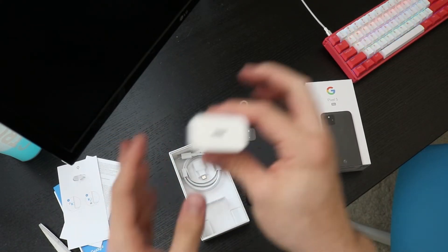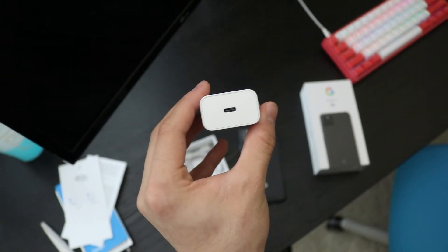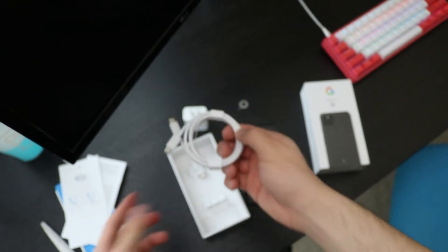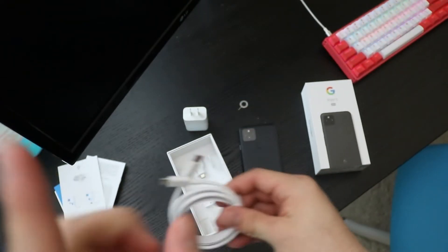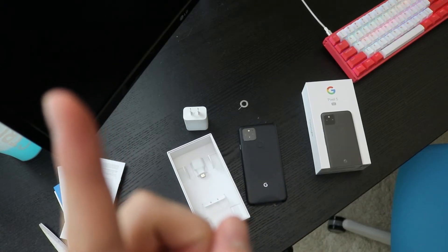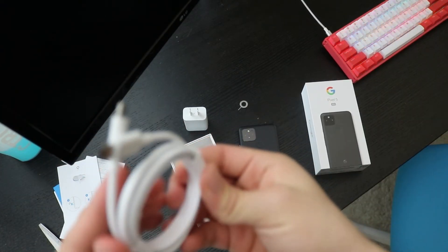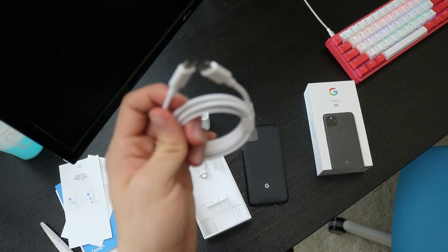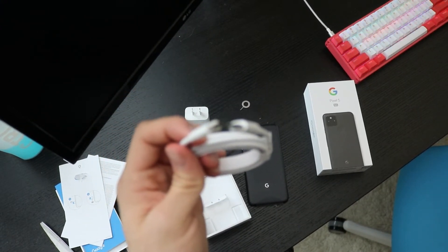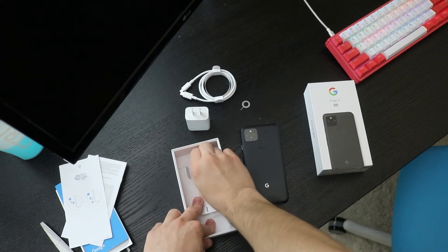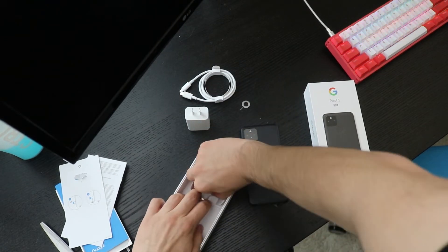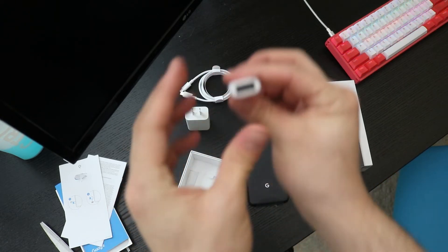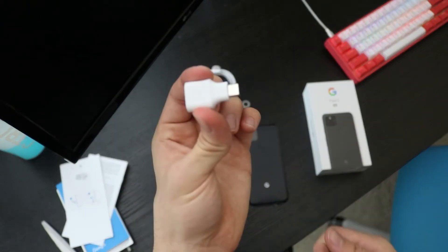You get your charging brick, unlike the iPhone 12. In case you missed it, I have an iPhone 12 unboxing on my channel. Here's USB-C to USB-C, pretty standard. Then here you have an OTG hub, which I haven't seen these in a while.